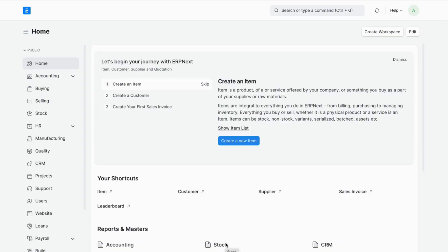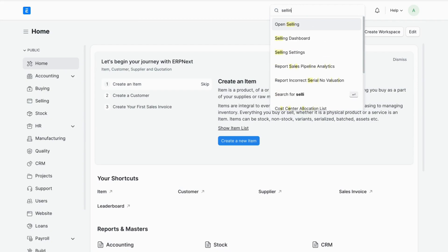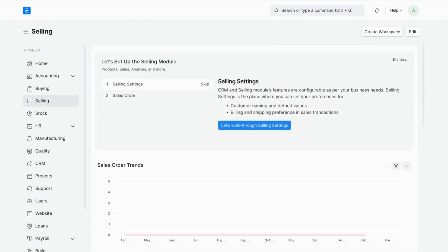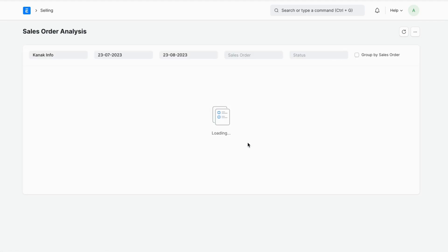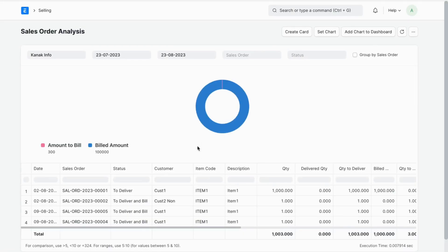We will overwrite the core report of the selling application. First, let's see how the selling report is currently showing. I am going to open the selling application, and here in the report it is showing the sales order analysis report. Right now the report is coming like this — after loading and refreshing, this is the sales order analysis report.